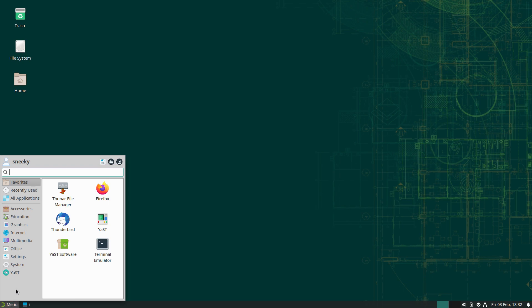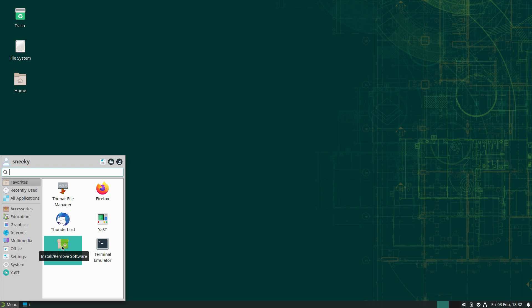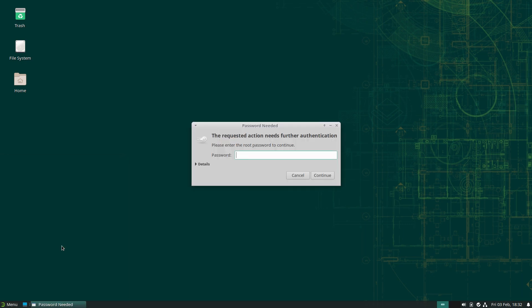The first thing we're going to go through is YAST. YAST is a system settings thing, and we'll go into that in a minute. But the first thing I want to show you is the YAST software centre. This is how you install stuff here, or one of the ways you can install it.